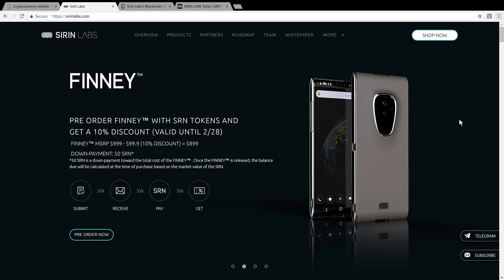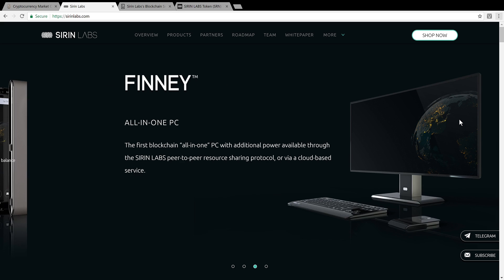Sirin Labs has just announced that they will be fully integrating Cardano ADA token onto the Finney. This is a blockchain smartphone that's on presale.